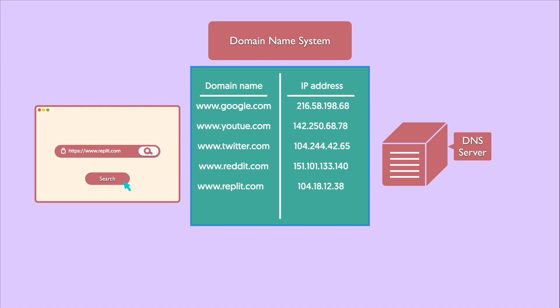For instance, www.google.com has an IP address of 216.58.198.68, so if you want to access google.com, you can simply type http://216.58.198.68 into the address bar of the browser.